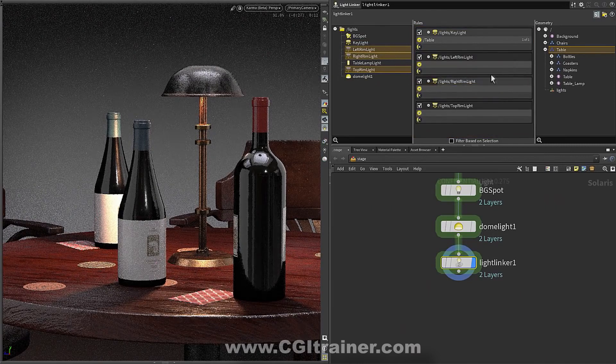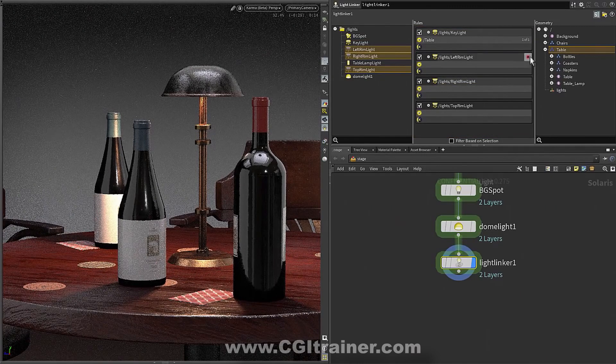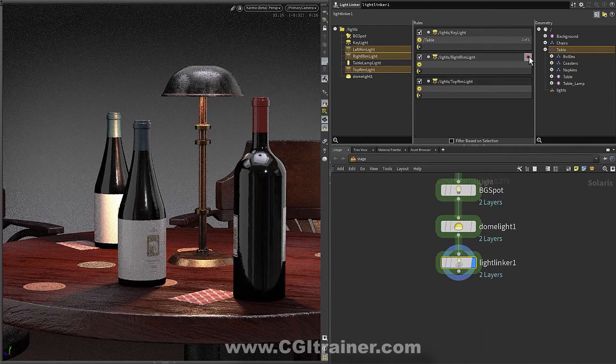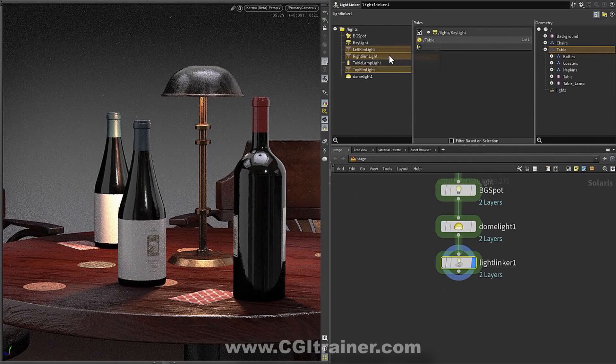And you can do that very simply with this new interface where we have these different scenes. So for instance, bring in all of my rim lights. But that's a little tedious. I've got a bunch of lights.